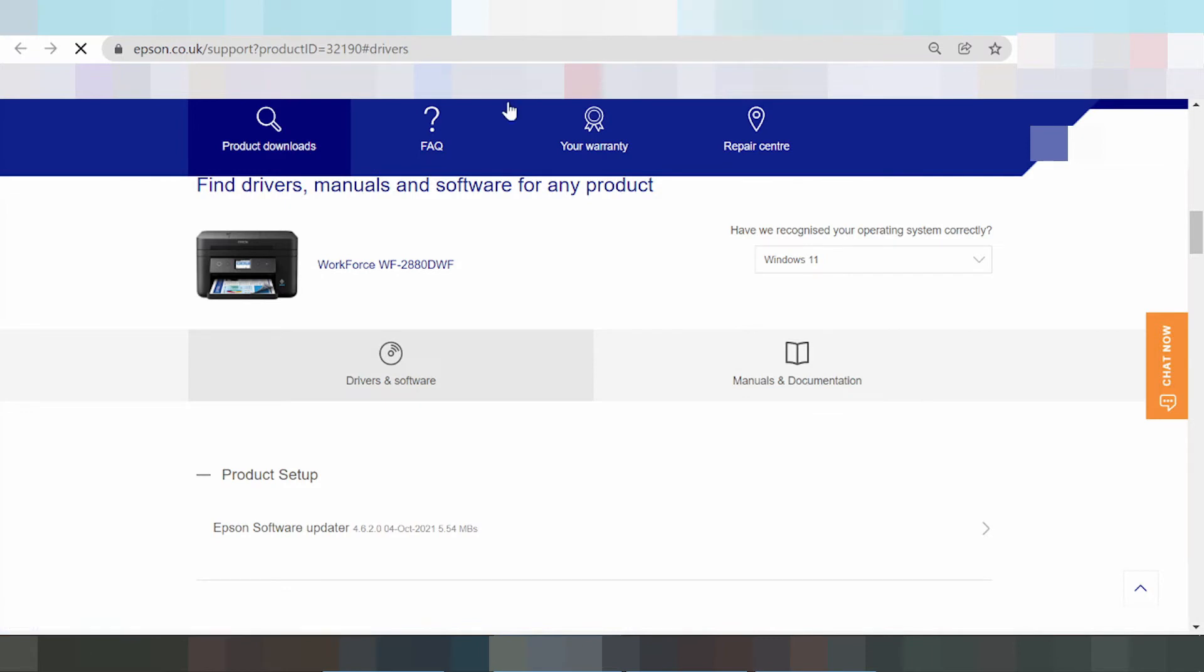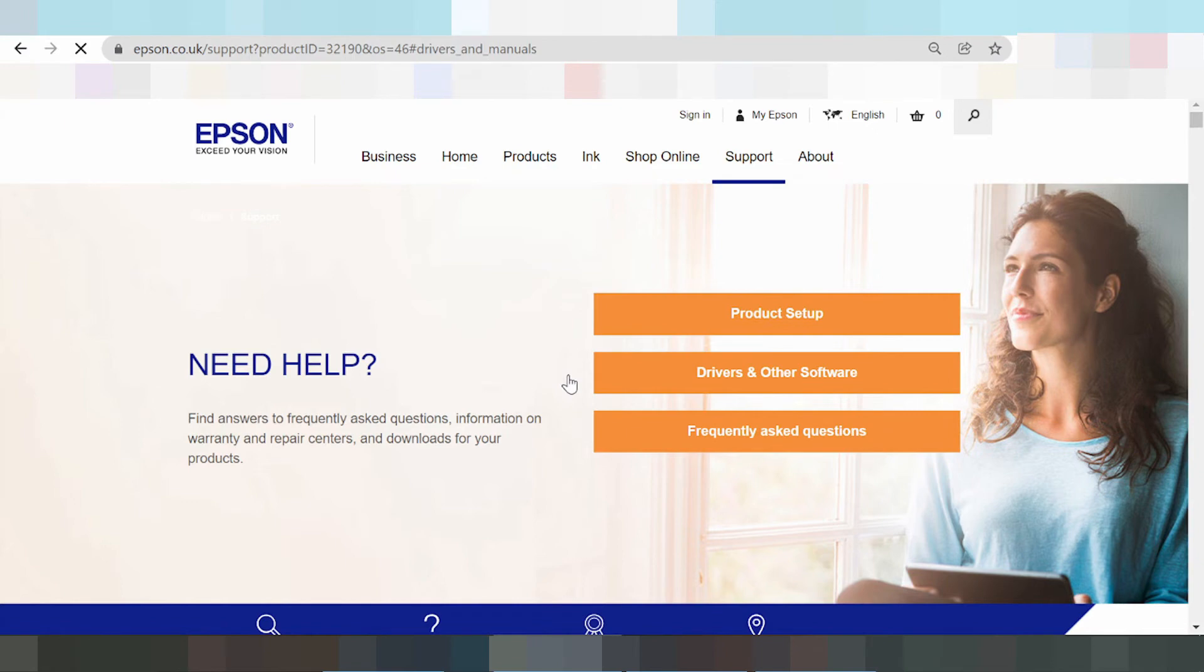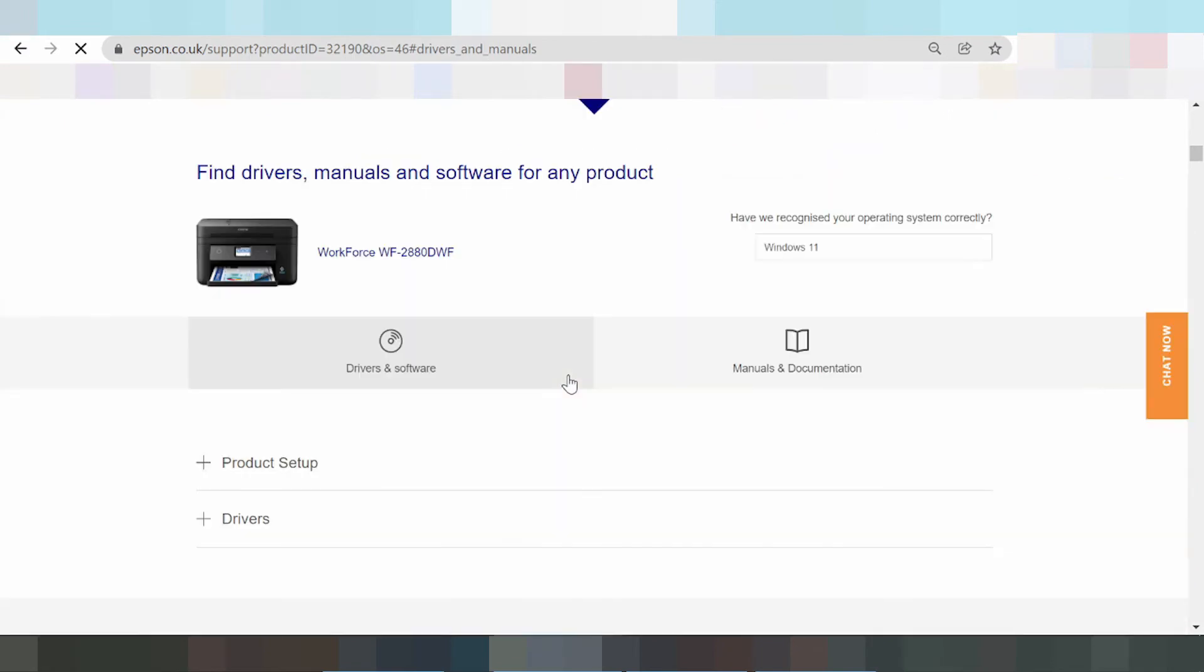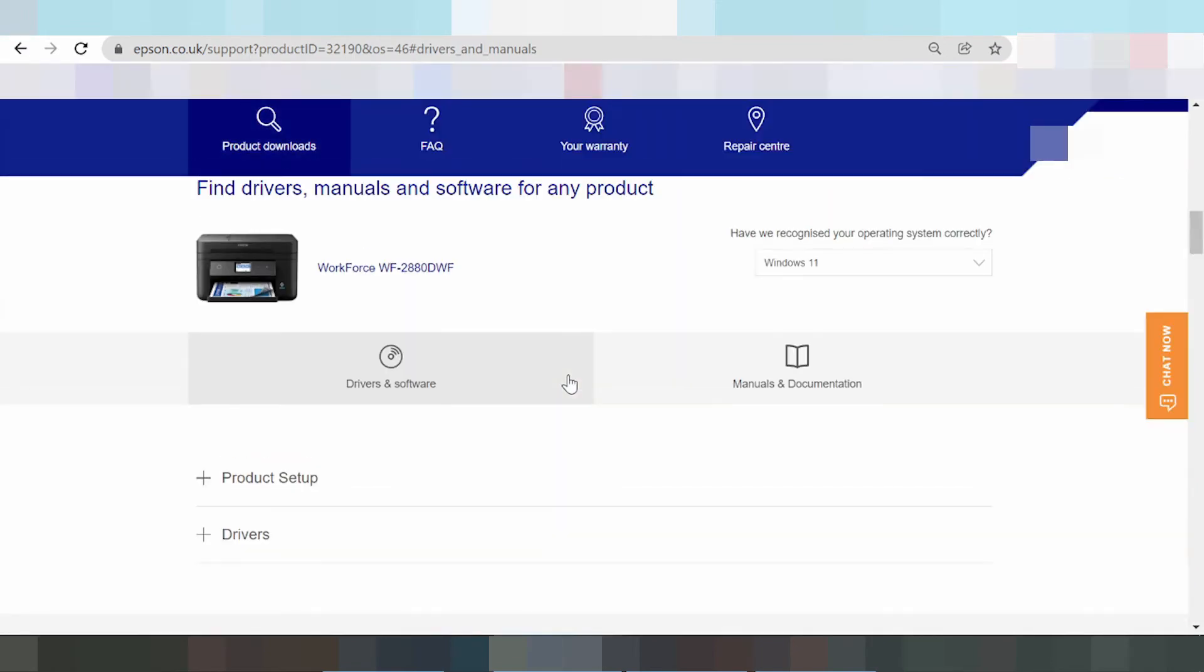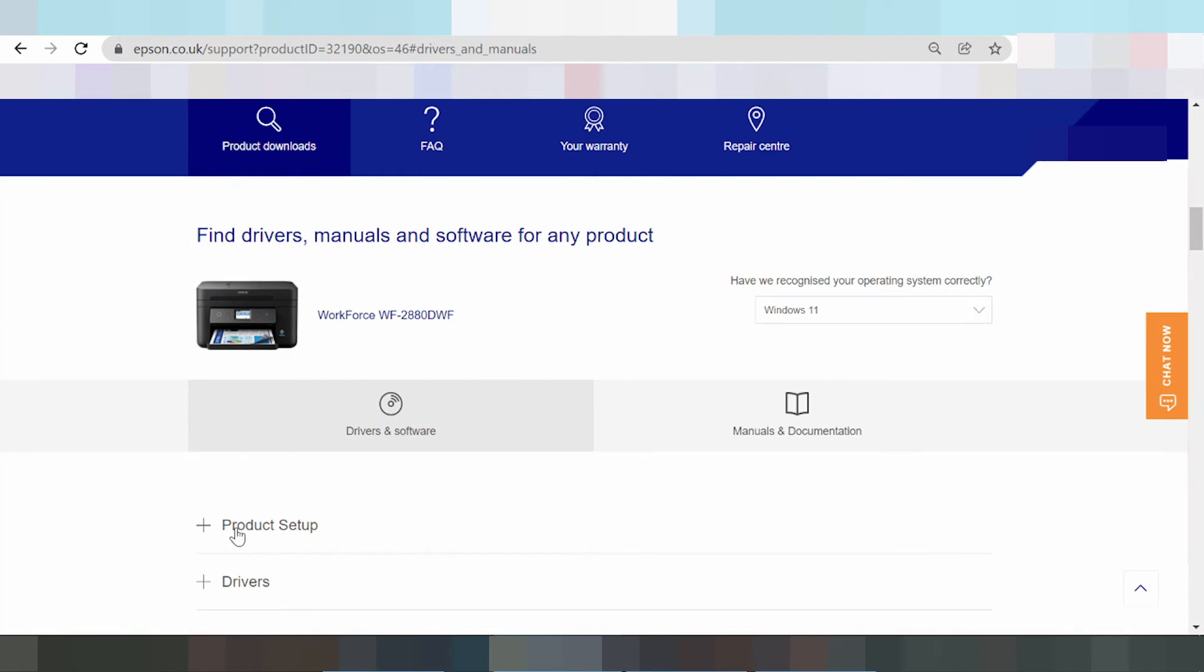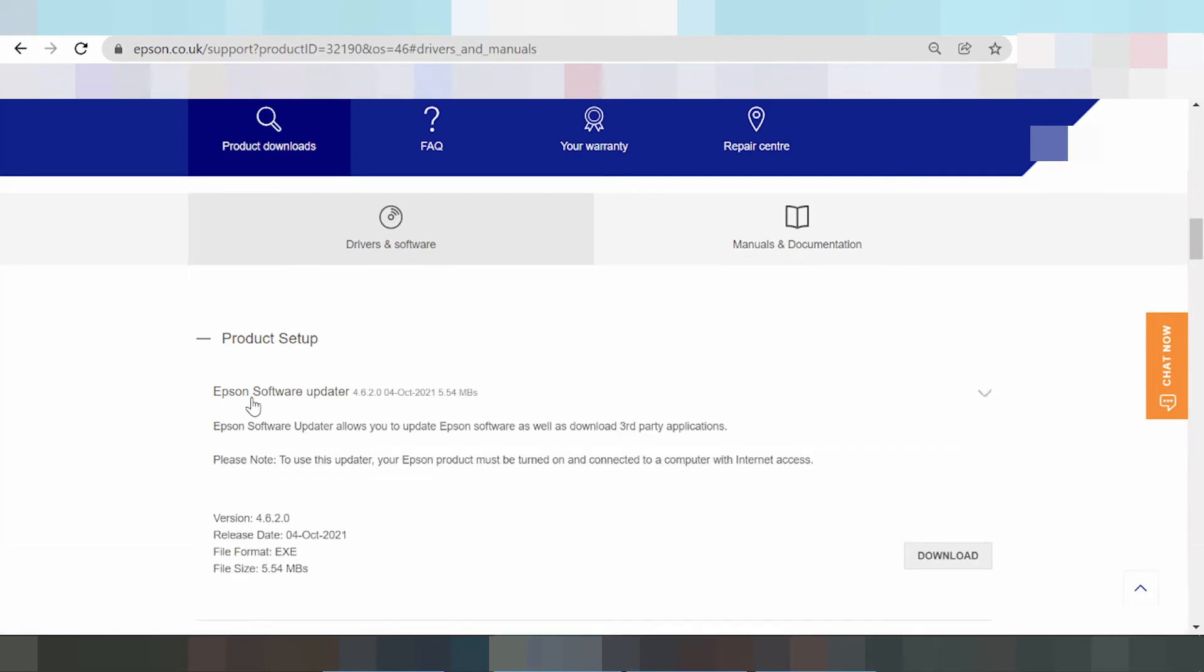Here's your product update section. This is the Epson software update, an update package for your system.